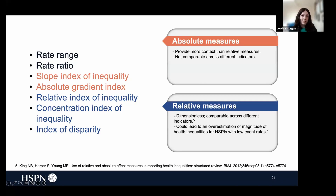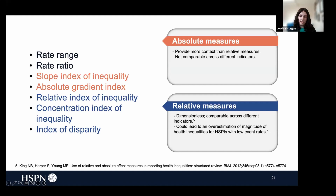We can also look at the complex measures in terms of absolute and relative measures. The absolute measures provide more context than relative measures. For example, if your health system performance indicator is rate-based, they would actually give you the disparity in rate across the population according to the equity stratifier. The problem with them, however, is they are not comparable across different indicators. Relative measures, on the other hand, are dimensionless, so they are comparable across different indicators, but they could lead to an overestimation of the magnitude of health inequalities, especially for indicators that have a low event rate. They also don't give as much information in general as the absolute measures. Typically, it's recommended that both are reported in order to provide a complete picture of the health inequity problems.